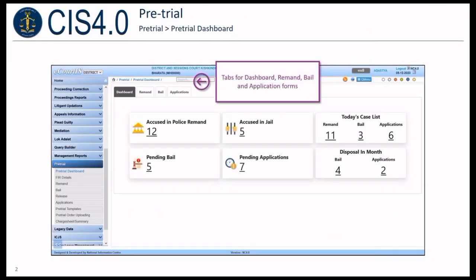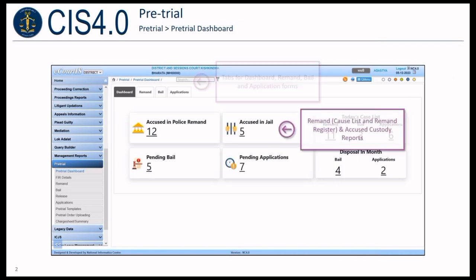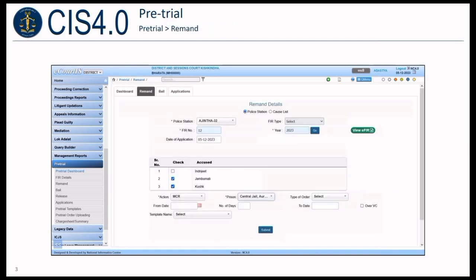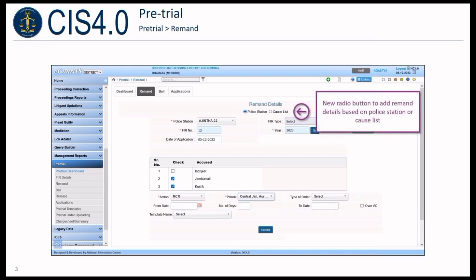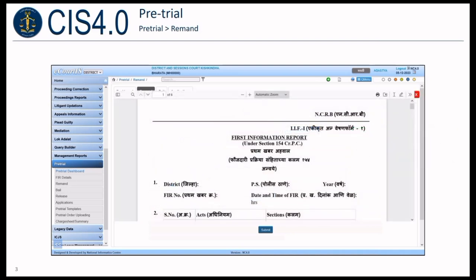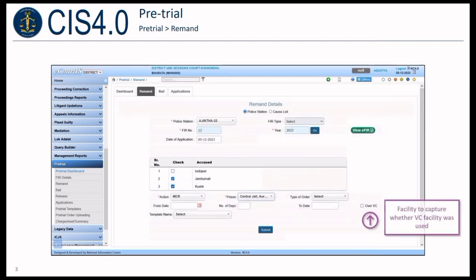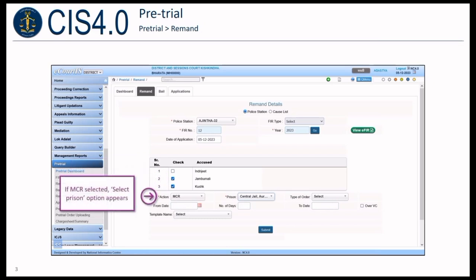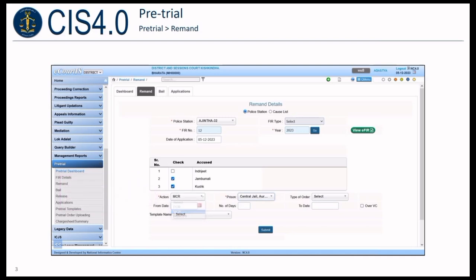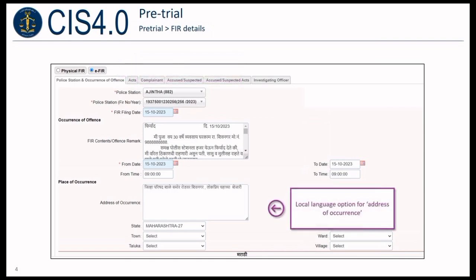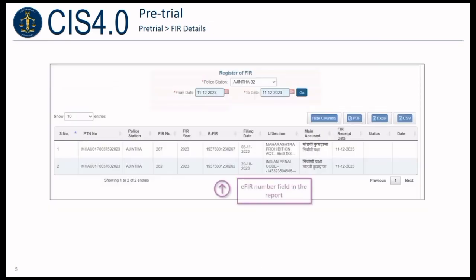In the Pre-Trial module, tabs for dashboard, remand, bail, and application forms have been introduced. Remand cause list, remand register, and accused custody reports are now available. A new radio button to add remand details based on police station or cause list has been added. Option to view FIR in PDF format is now available if the API is provided by ICJS for the particular state. Facility to capture whether the hearing was done over video conferencing has been provided. Selection of multiple parties option has been introduced to enable entering remand details. If MCR is selected, a select prison option appears with related input fields. The FIR tab has been introduced to verify the consumed FIR. A local language option is now available for providing the address of occurrence, and in the register of FIR, the FIR number field is included.